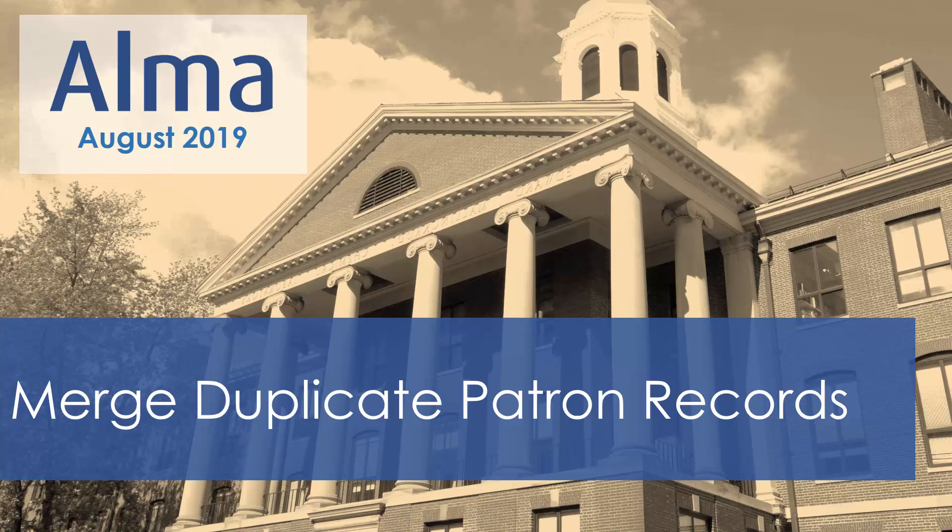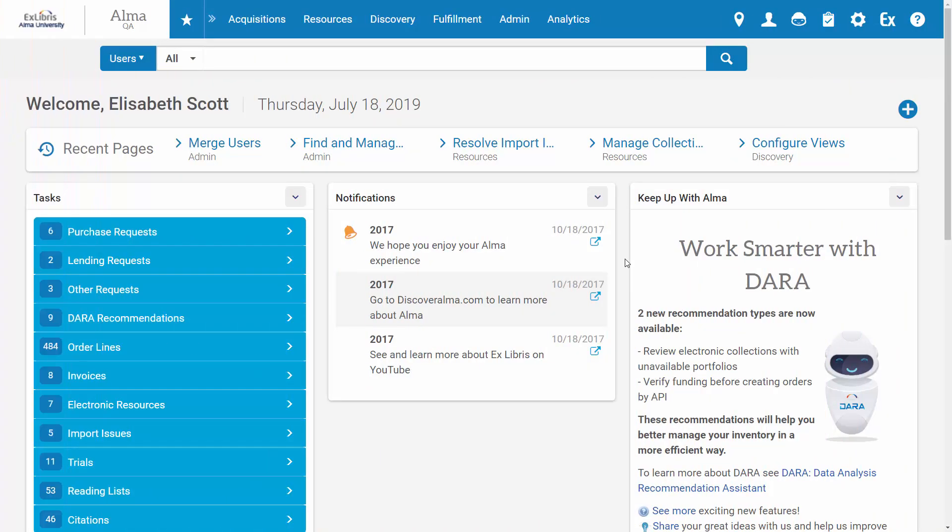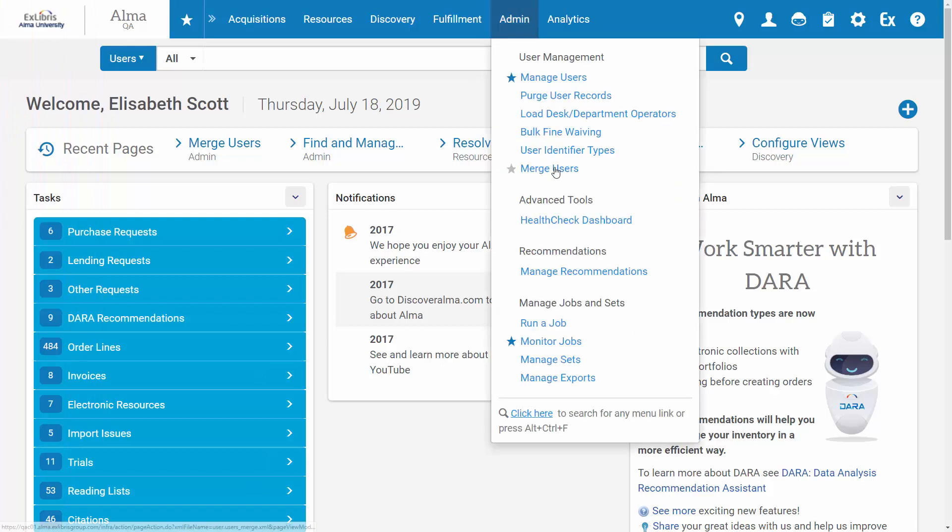This action is useful for cleaning up erroneously created users and can be performed by a user manager or user administrator. To merge a duplicate patron record into another record, go to Admin, Merge Users. If this feature is not available for you, contact Xlibris to enable Merge Users.